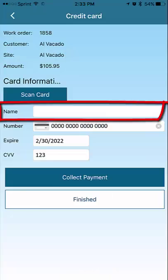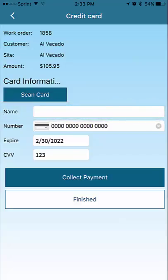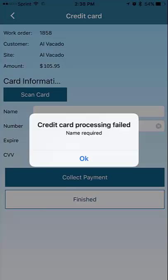Next, enter the name on the card. This must be done manually. If you try to collect the payment without entering a name, the application will prompt you to enter the name.